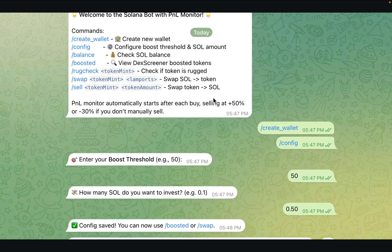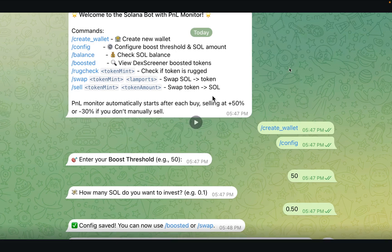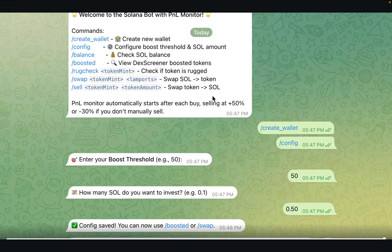No more messing around with constant copy-paste in a hurry or flipping between DexScreener tabs. Instead, everything is controlled from a single place in Telegram. That is a huge leap from the older version, and I am pretty proud of how it turned out.